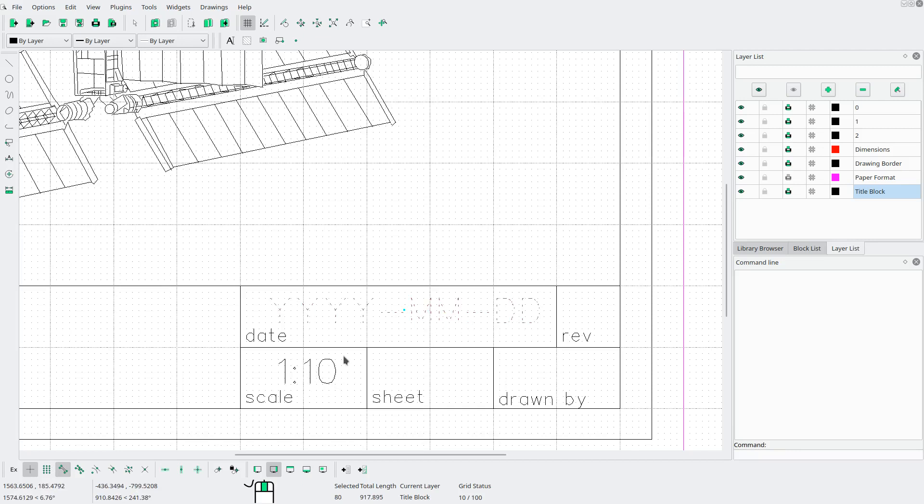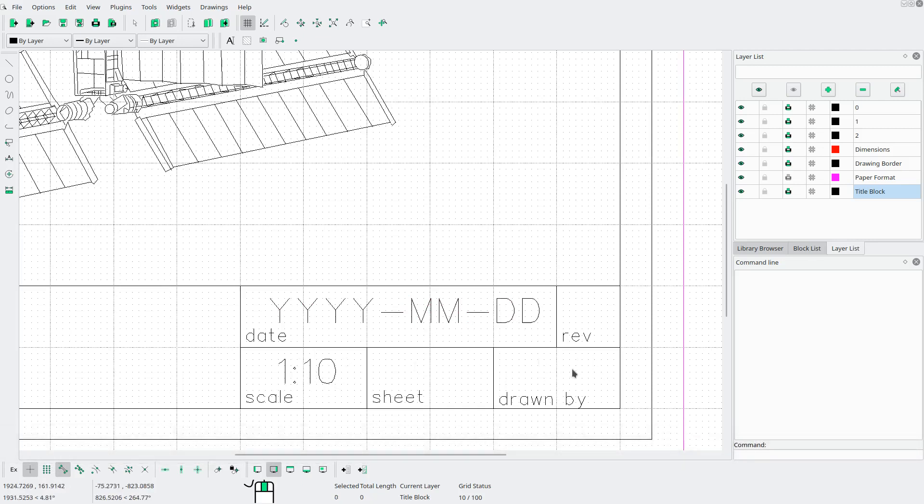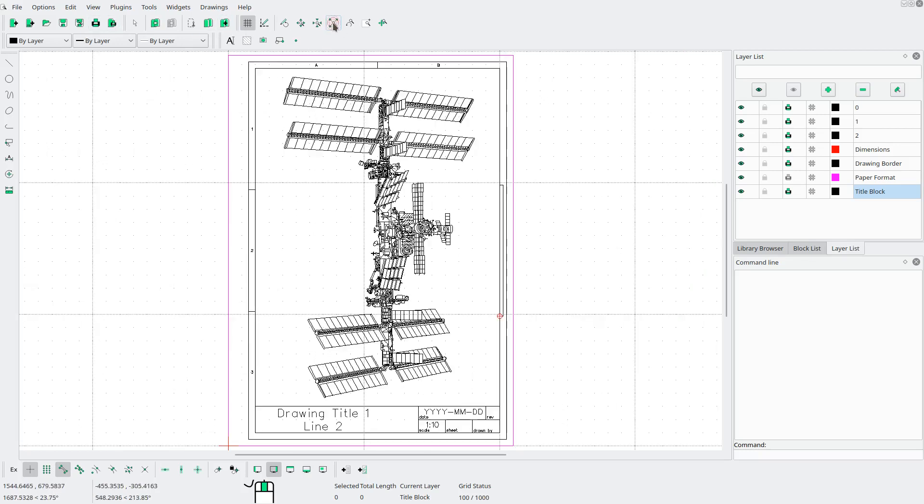But ideally, you would already have your fields in here, and you'd just be editing it anyways. And yeah, that's how you draw a drawing border and title block in LibraCAD.